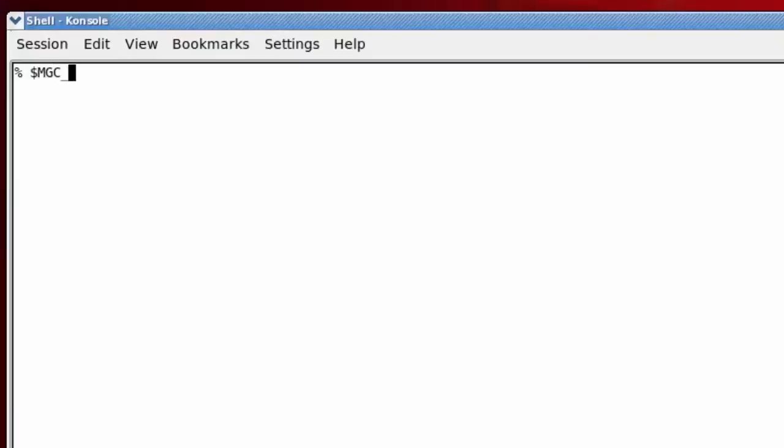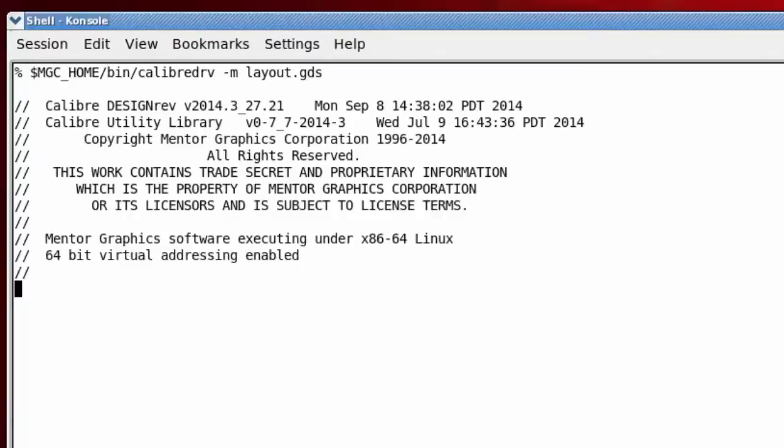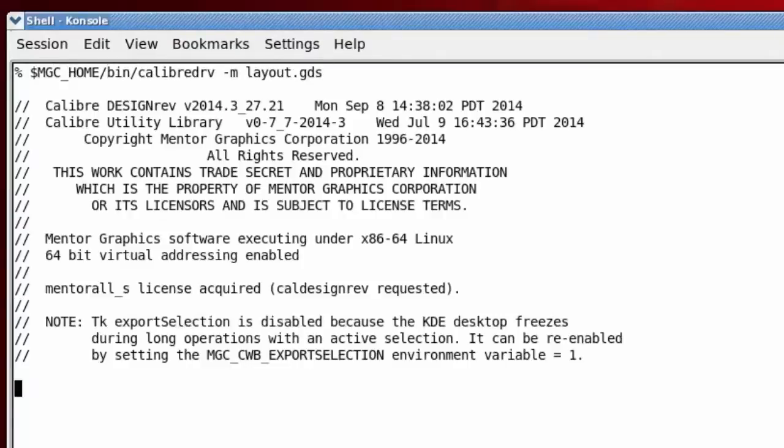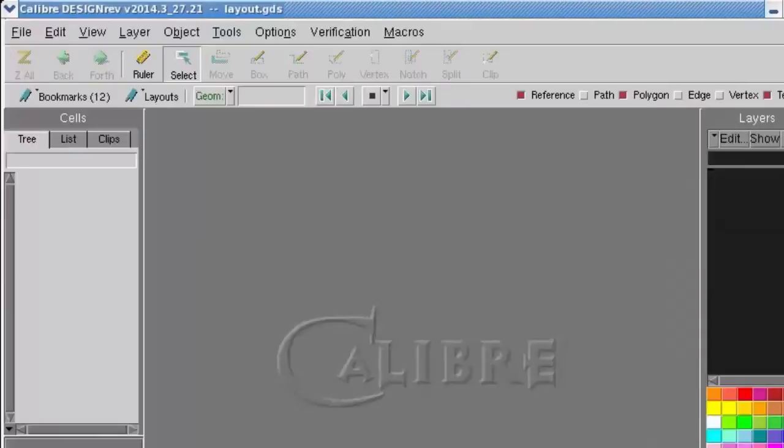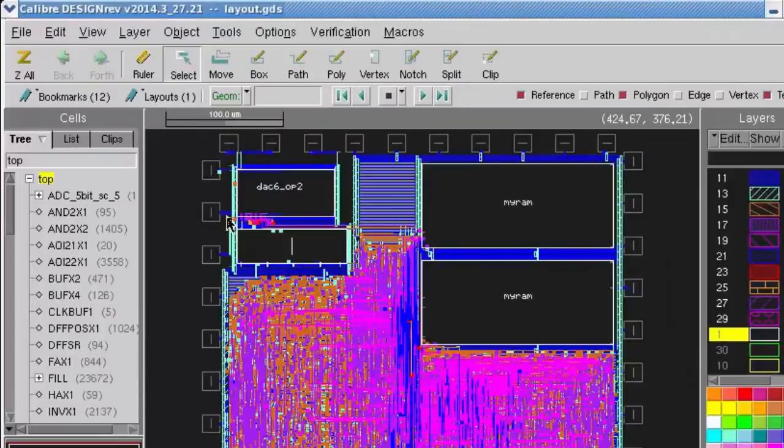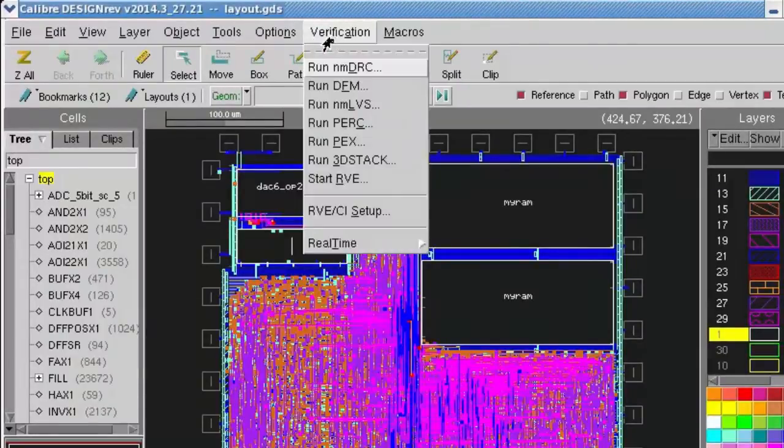If you need to see a certain net in your layout, maybe as part of LVS debug or to see where it is physically located in your design, one way to do this is with RVE after an LVS run.